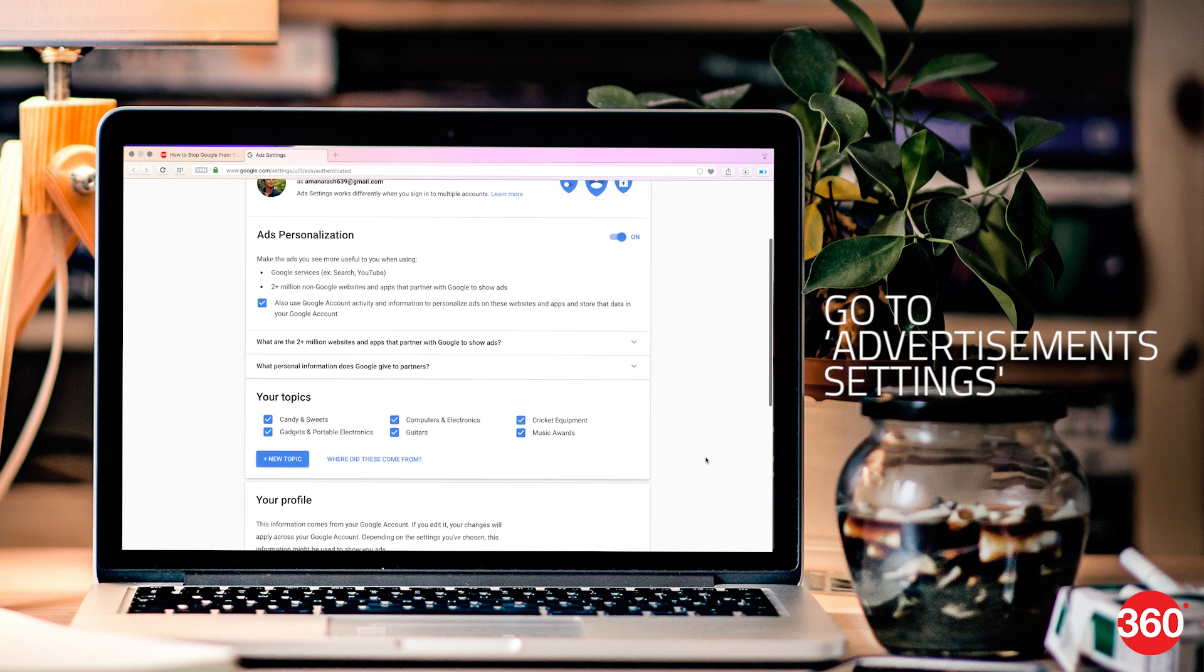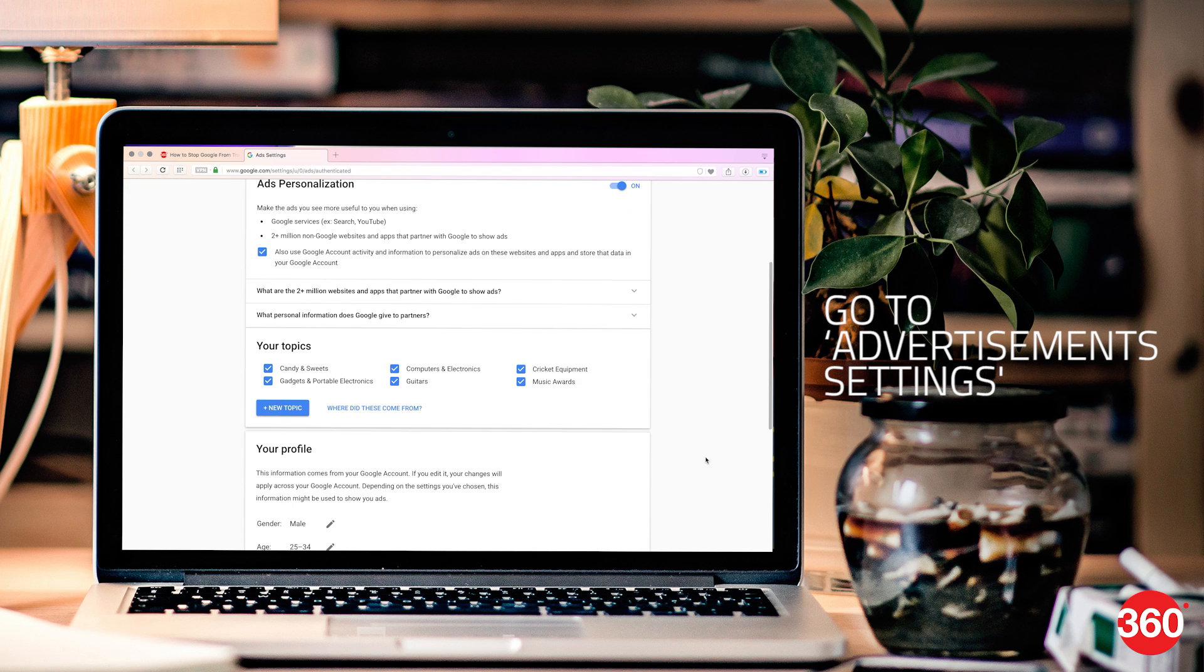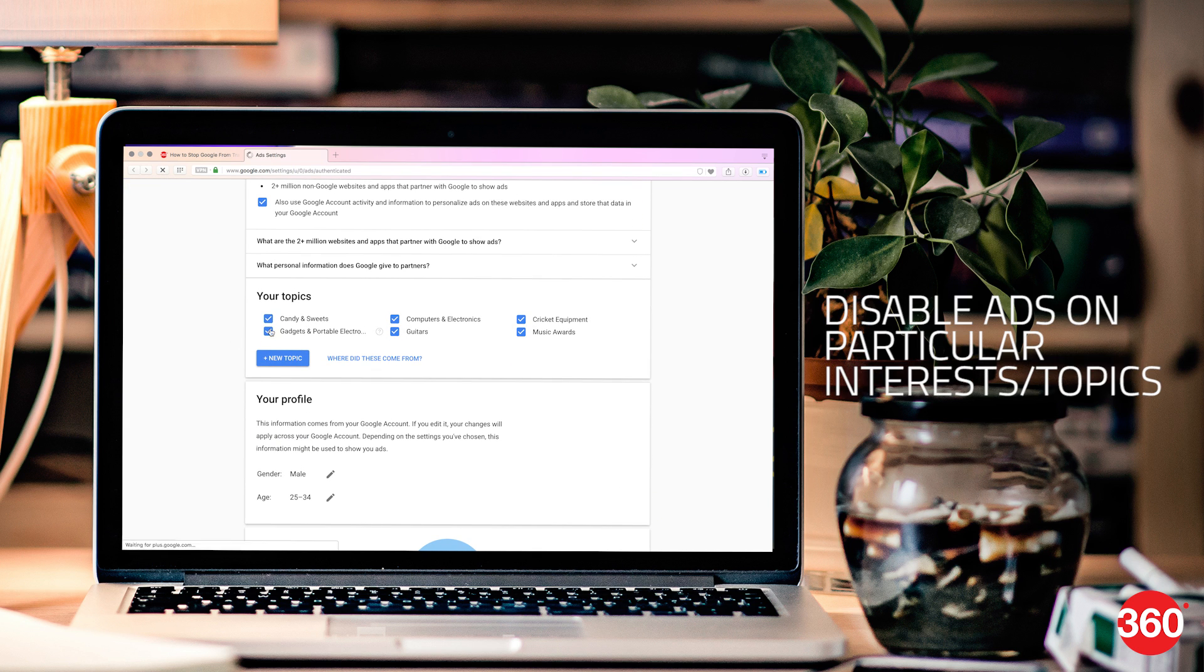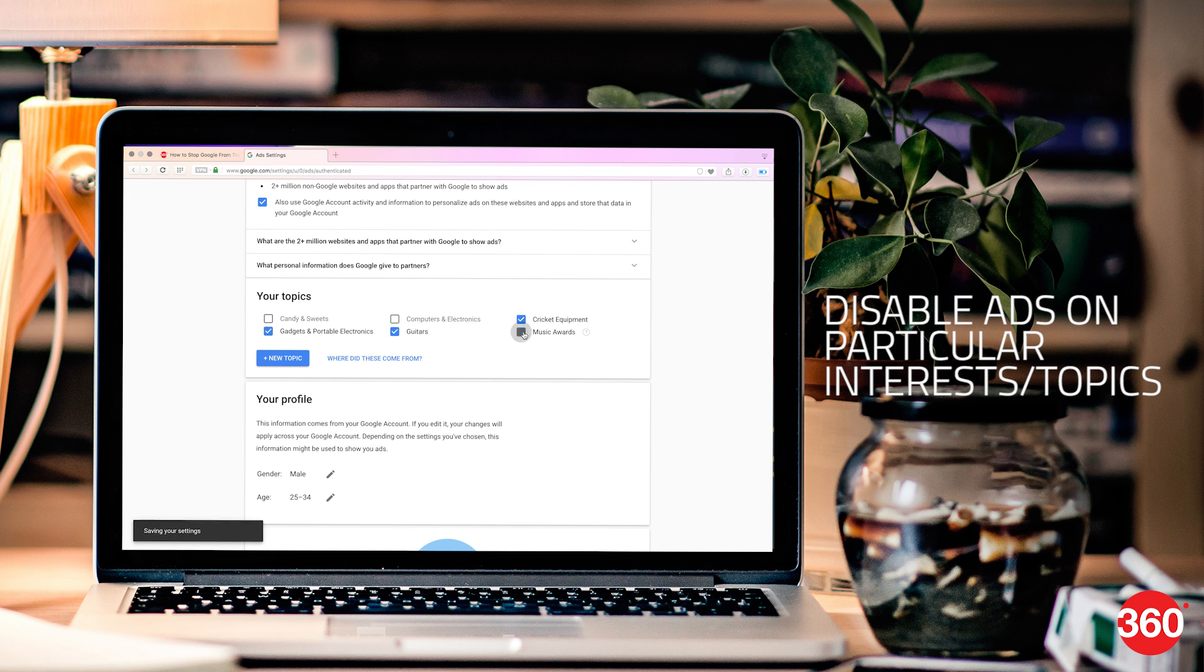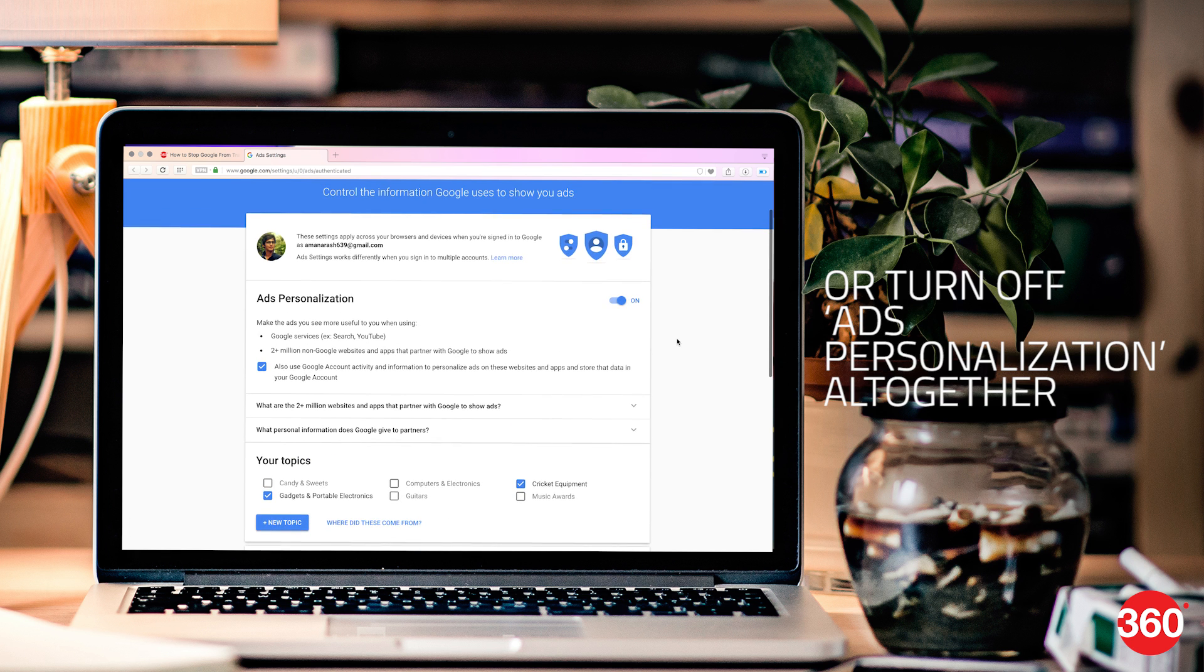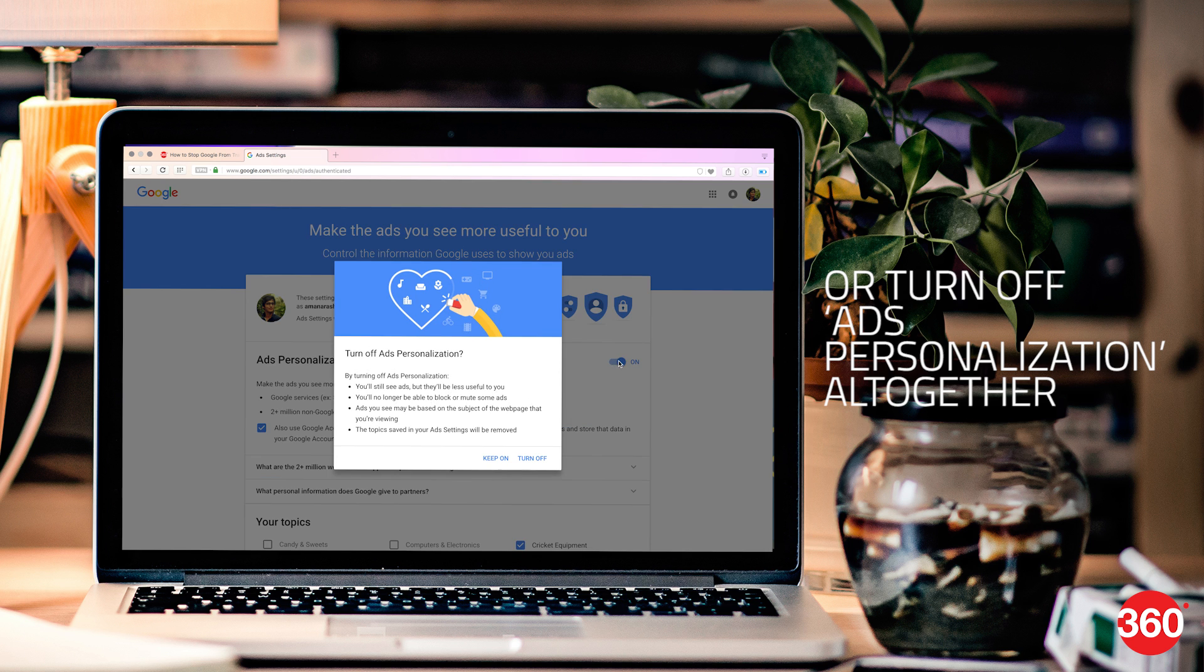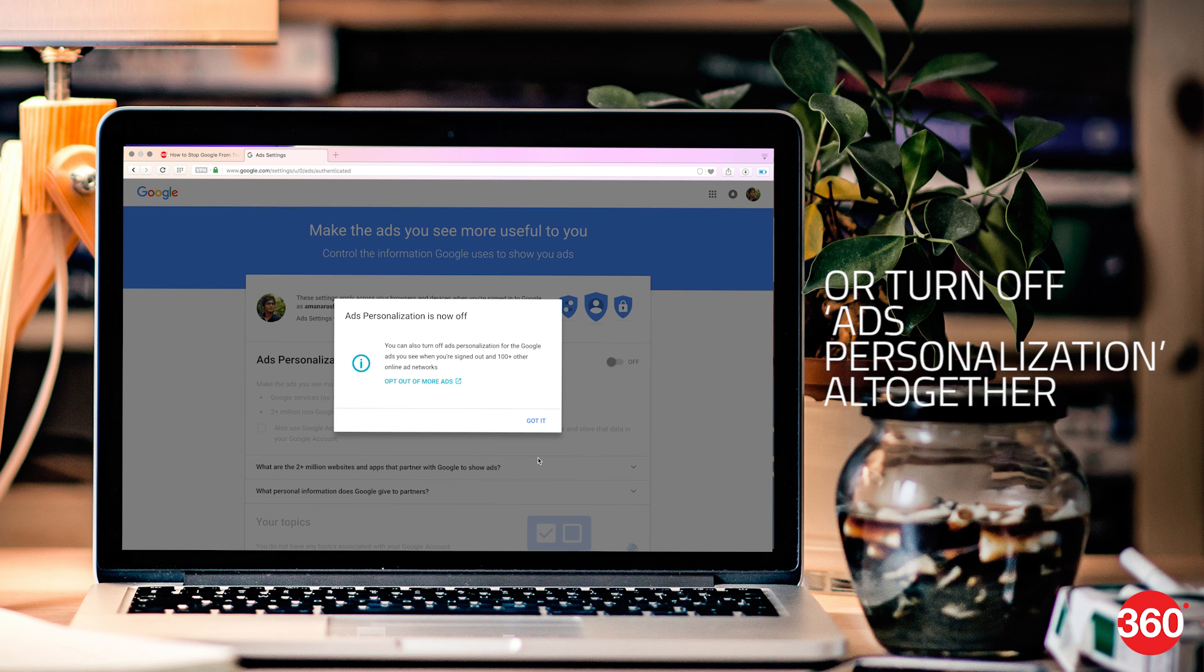Go to advertisement settings, scroll down a bit and you will see your topics. Uncheck the interests or topics you don't want to see the ads from. Or simply scroll up and you will see ads personalization on the right. Toggle it off altogether.